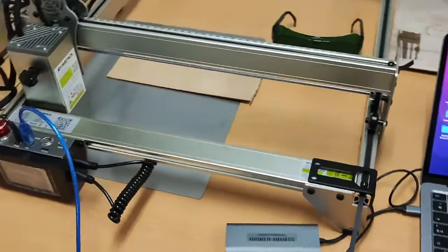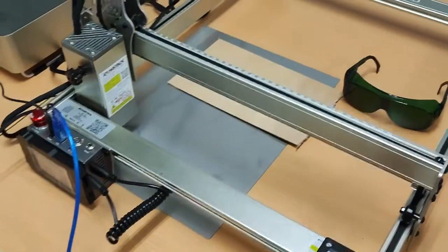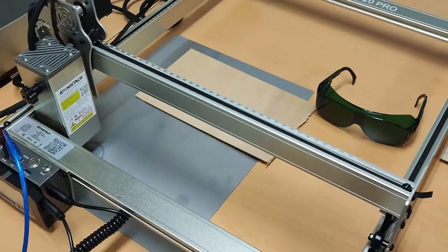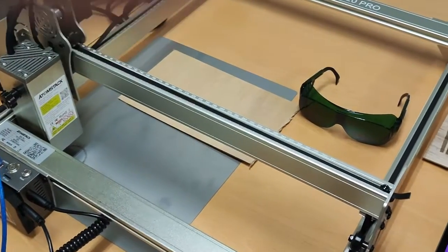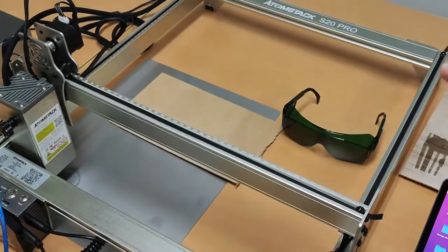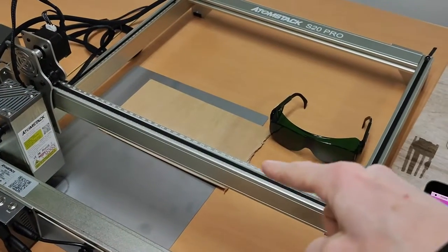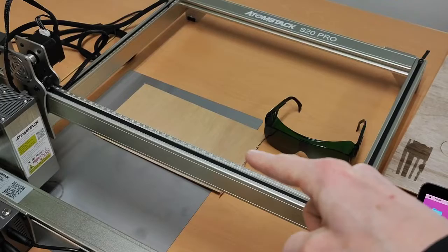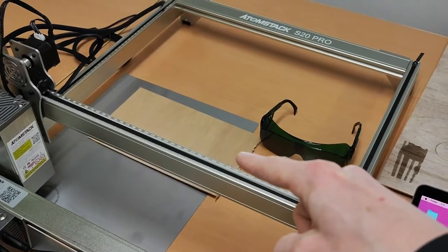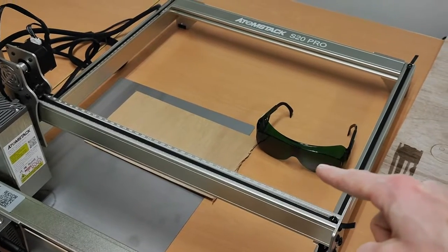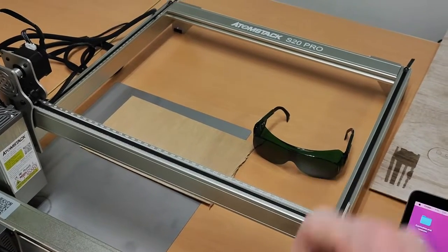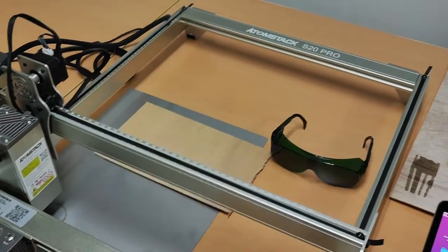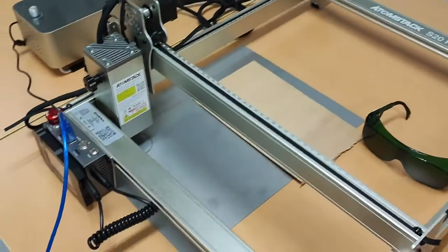So the first thing I need to do is to make sure that I have two things: some material that I'm going to use to engrave this piece of wood and my safety goggles.